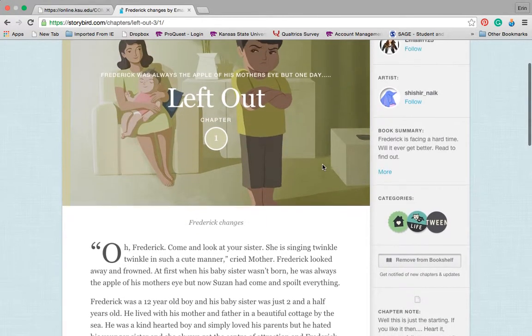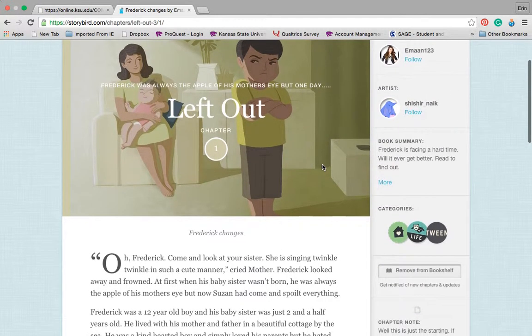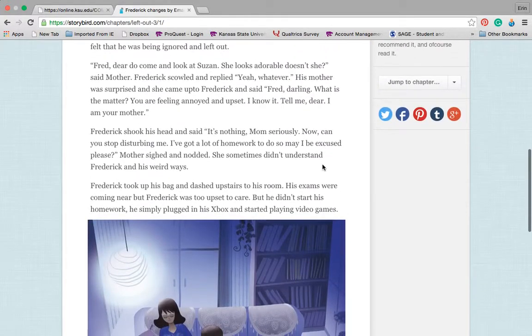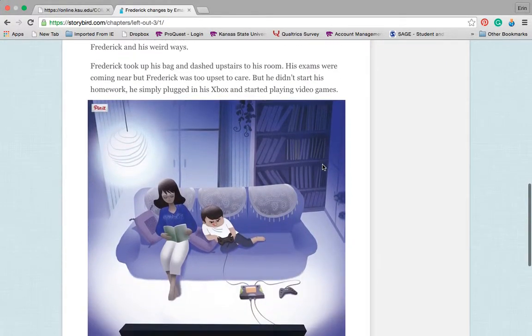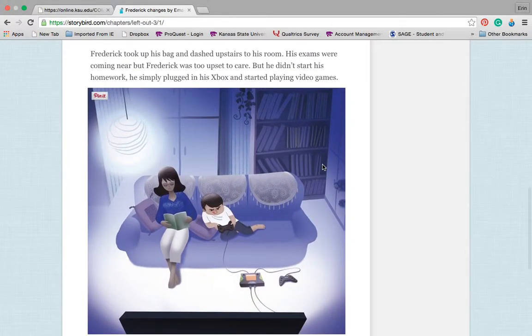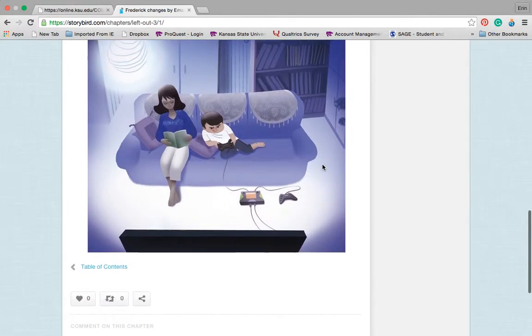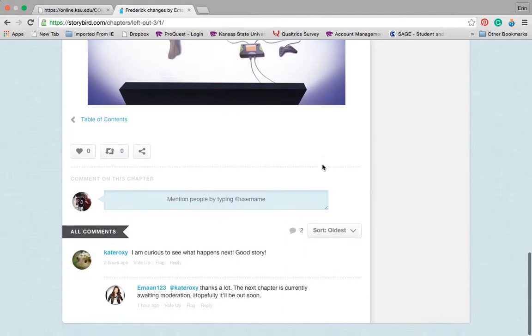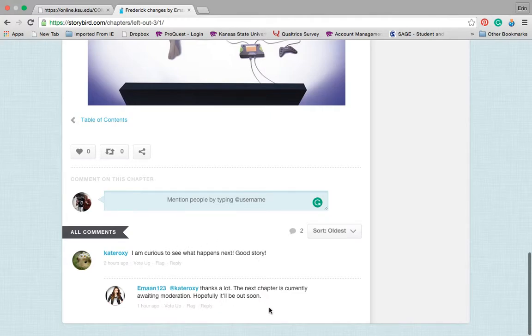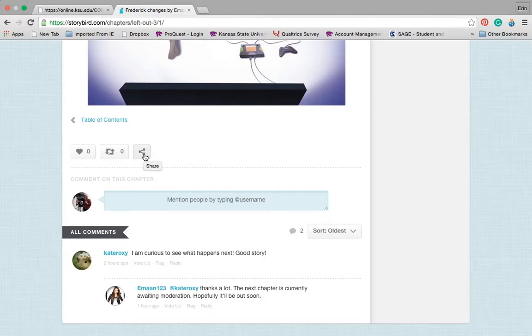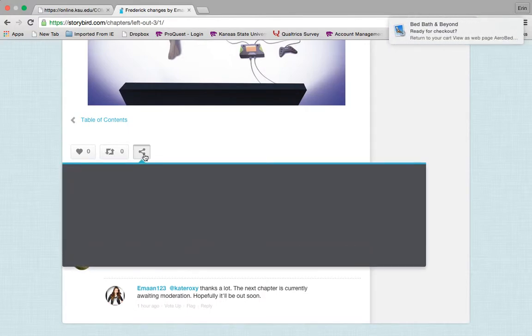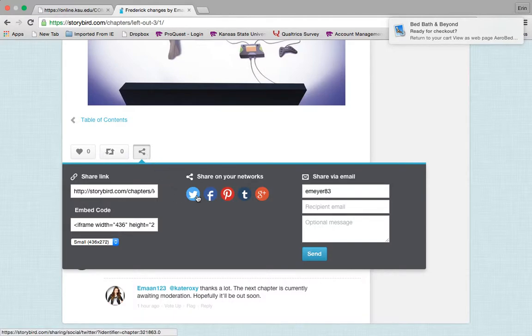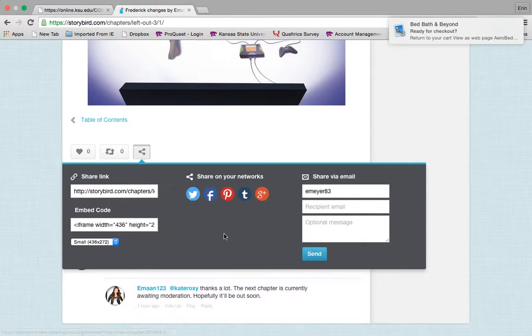Students are able to go in, pick a piece of artwork, write their story, add additional art to it if they would like and let the story continue to unfold. You can see down here that students and participants on the website are able to comment. You can tweet it as well as sharing.